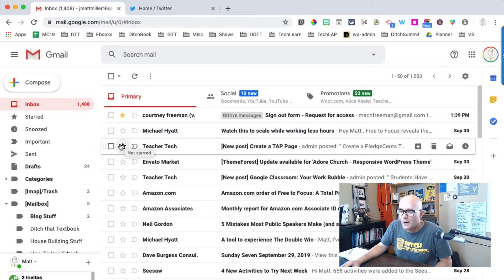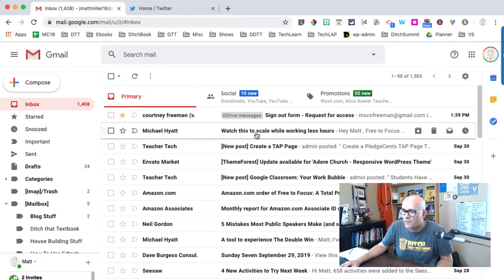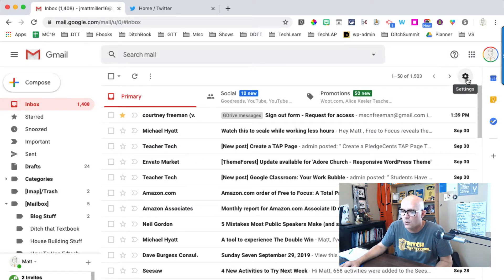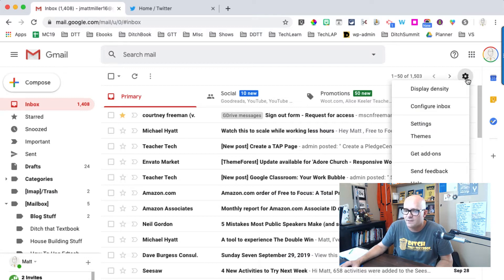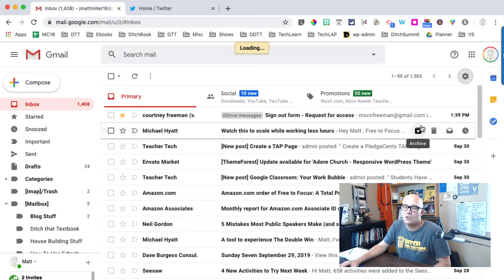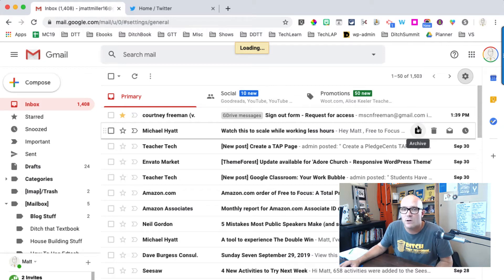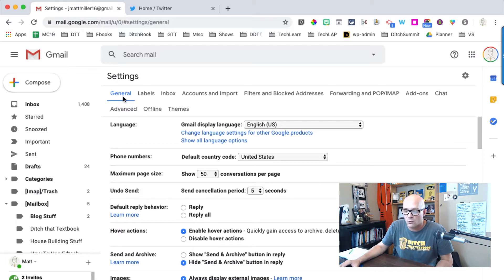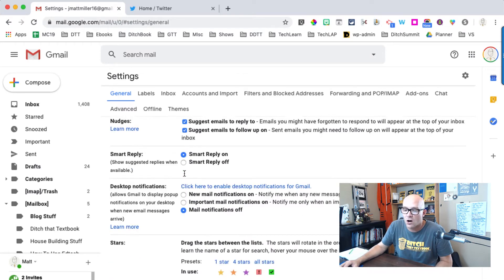To set it up, click on the gear in the top right-hand corner of your Gmail. When you click on that, go to Settings. The stars, checkboxes, exclamation points, and all of that are right here under the General tab under Settings.